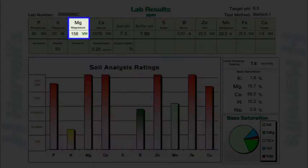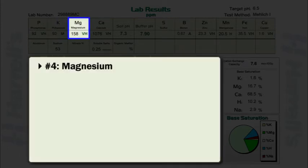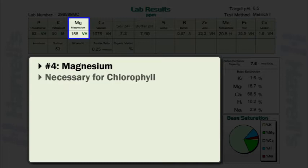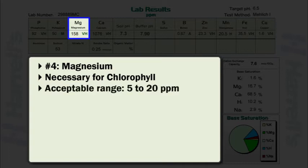Magnesium values should be reviewed next. Magnesium is a necessary component for chlorophyll. Deficiency symptoms are observed on older growth. The acceptable range for magnesium is 5 to 20 parts per million.